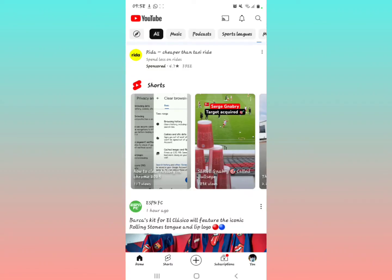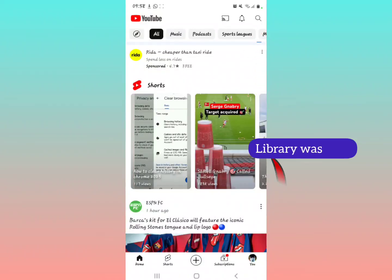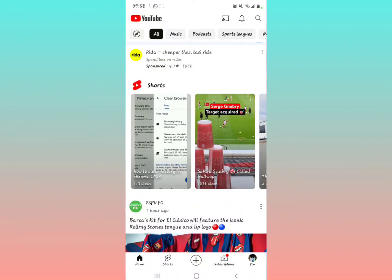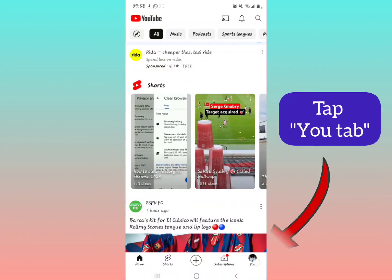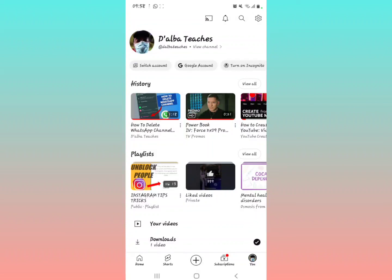So when I go back to the YouTube application, the account profile which was at the top of your screen has been merged with the library option, which was shown in the lower right area of your screen. Now it is found under the 'You' tab. When you tap 'You,' that's when you can see the account profile, downloads, history, and everything. That is why you're probably not seeing the account profile icon at the top of your screen.